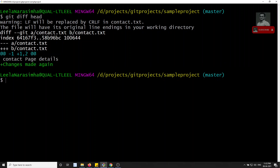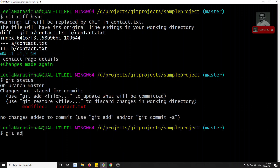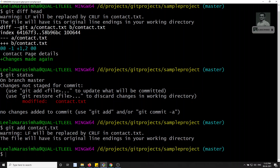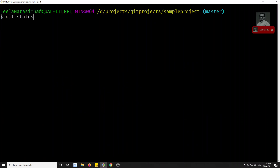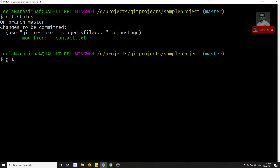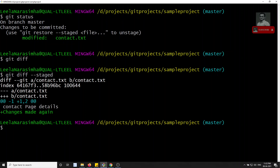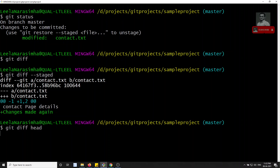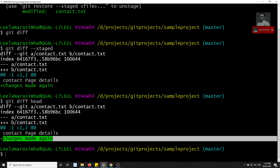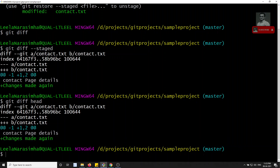Now I'll move the modified file back to the staging area using `git add contact.txt`. After clearing, `git status` shows it in the staging area. Running `git diff` shows nothing because no changes remain in the working area. Running `git diff --staged` shows the difference between staging and repository. Running `git diff HEAD` also shows the changes made — the line added in the working area and repository difference.